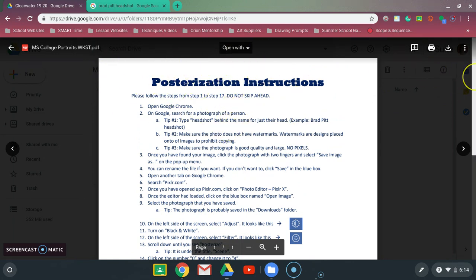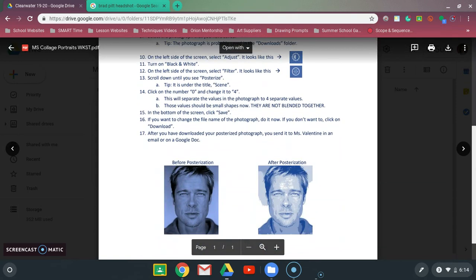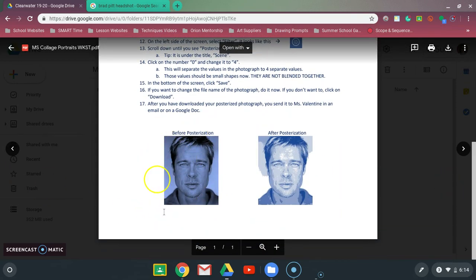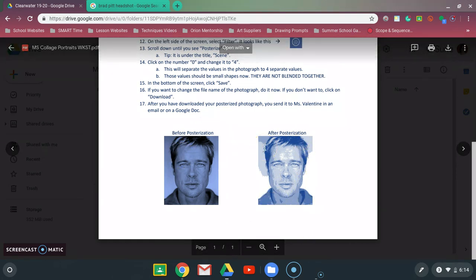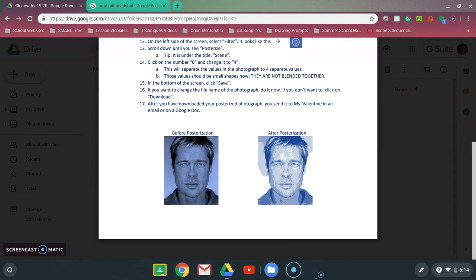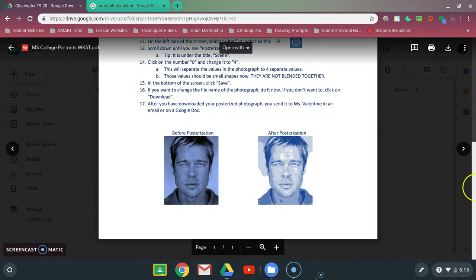If you look at the bottom of the handout there's a picture of Brad Pitt before posterization and then after posterization. Posterization is a style that breaks down all the values in a picture and makes the different values into shapes. So if there's a highlight on your nose that'll be the lightest color, while dark hair might be the darkest value, and you'll see that as an actual shape.